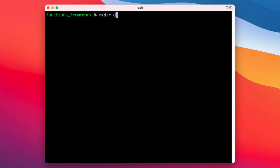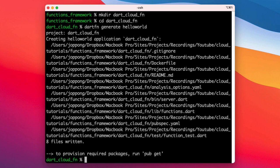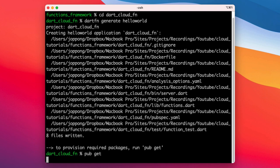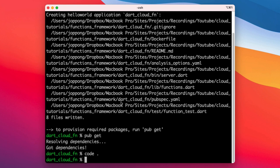Once we've got that, I'll come to our terminal. I'll go ahead and create a directory and then cd into that directory. We'll run the generate command to generate a hello world project, and then we can run pub get to update our list of packages.